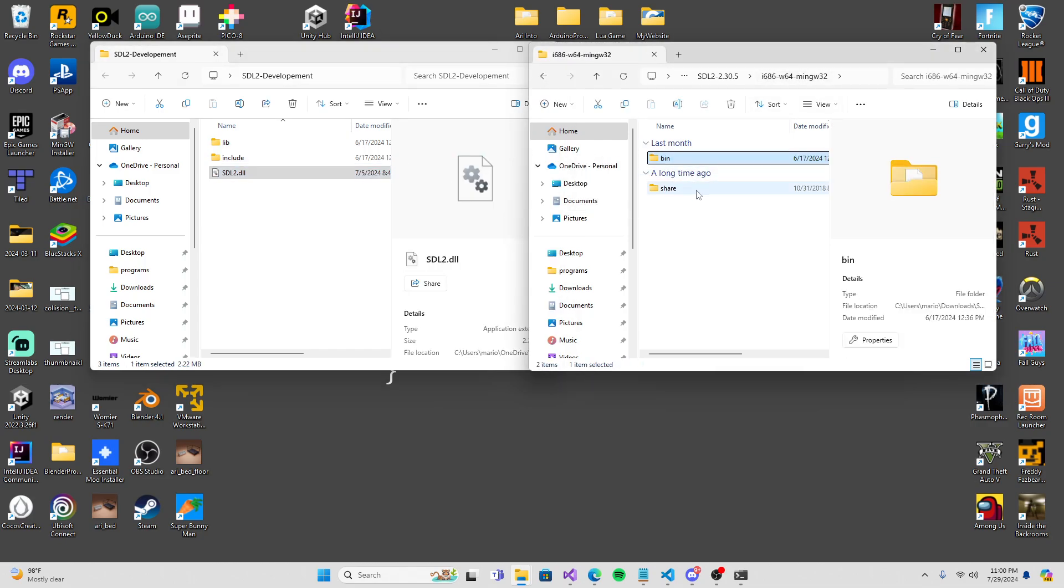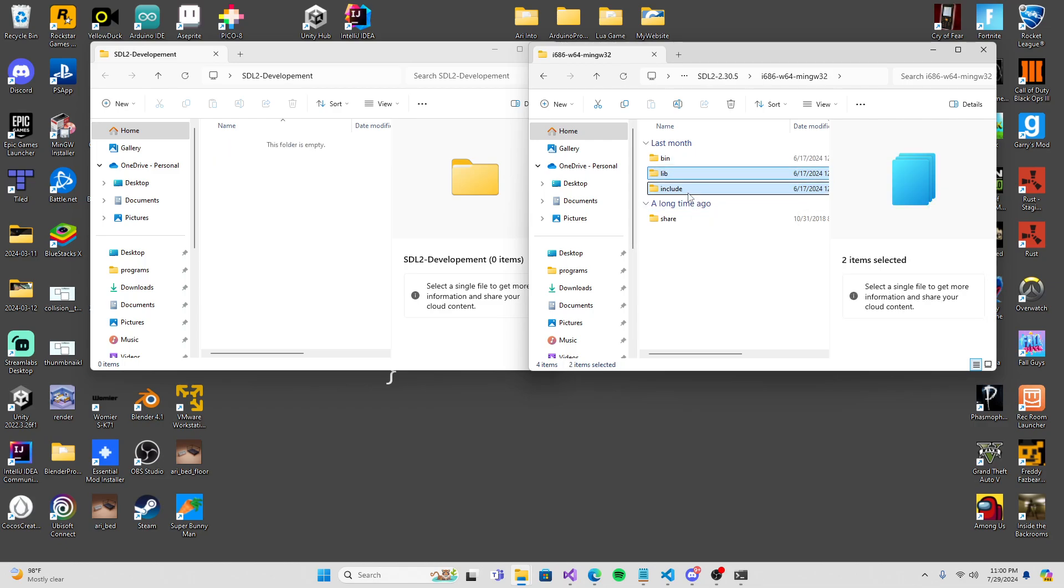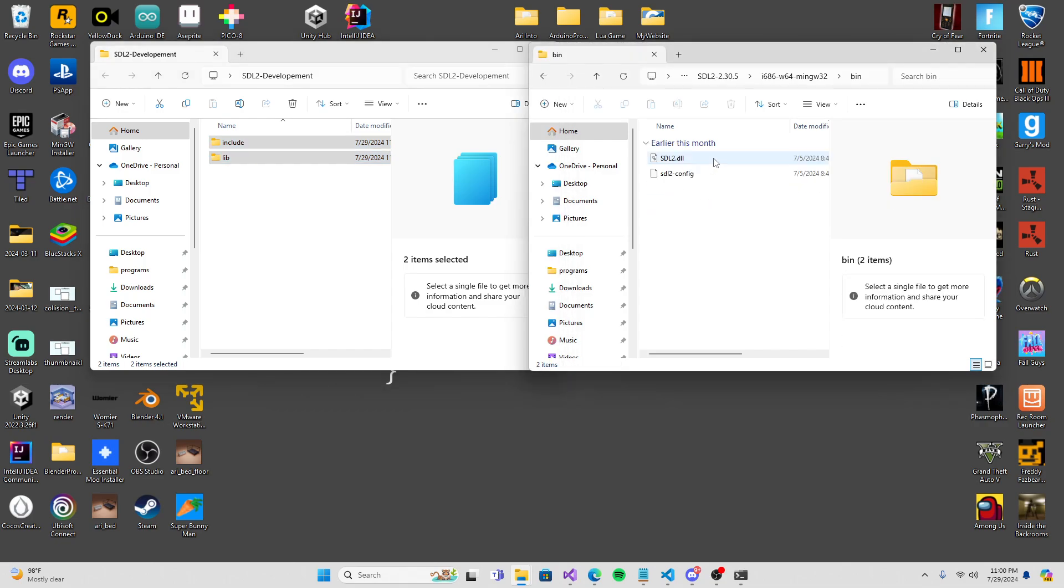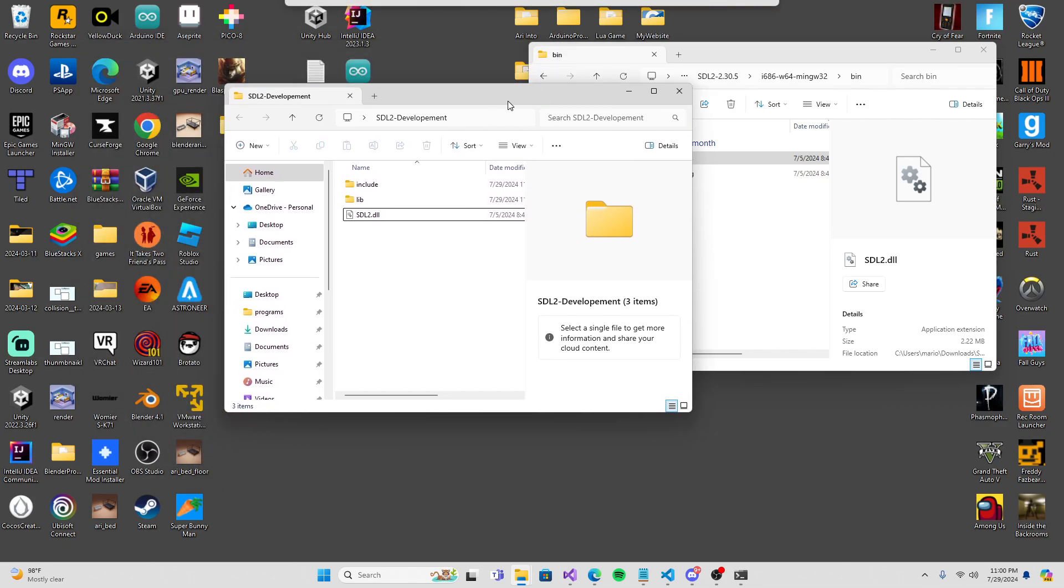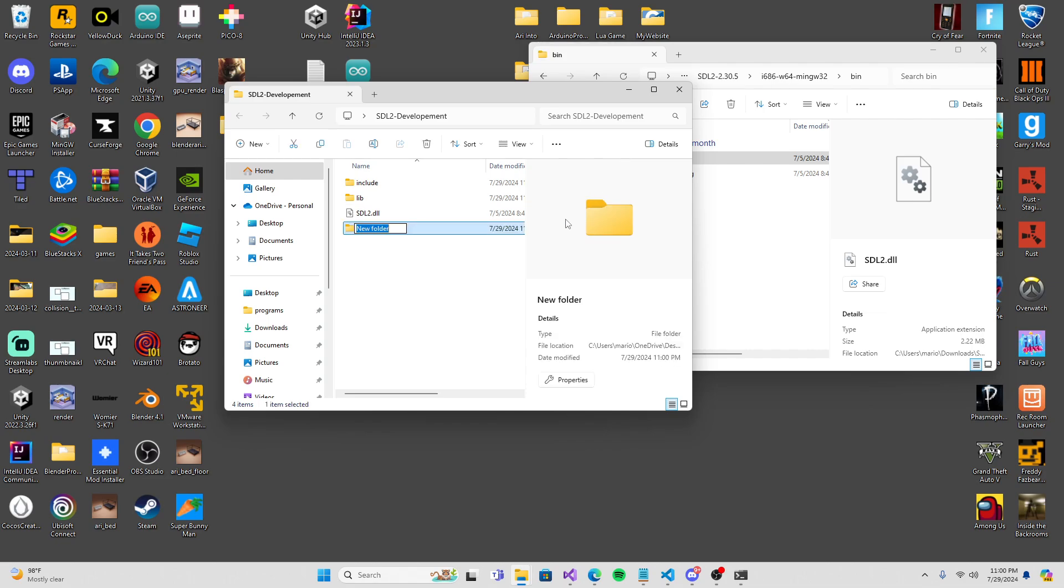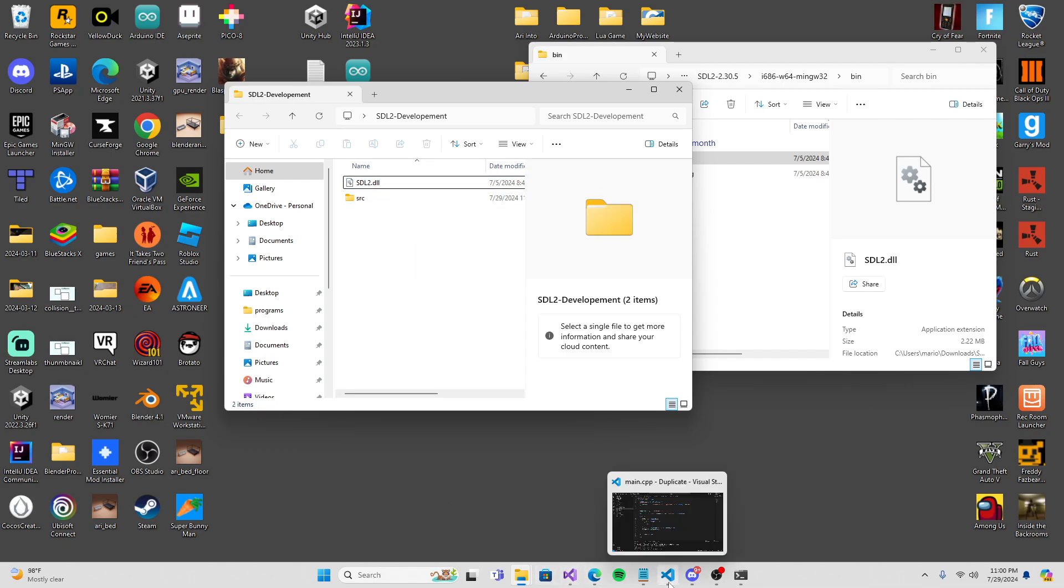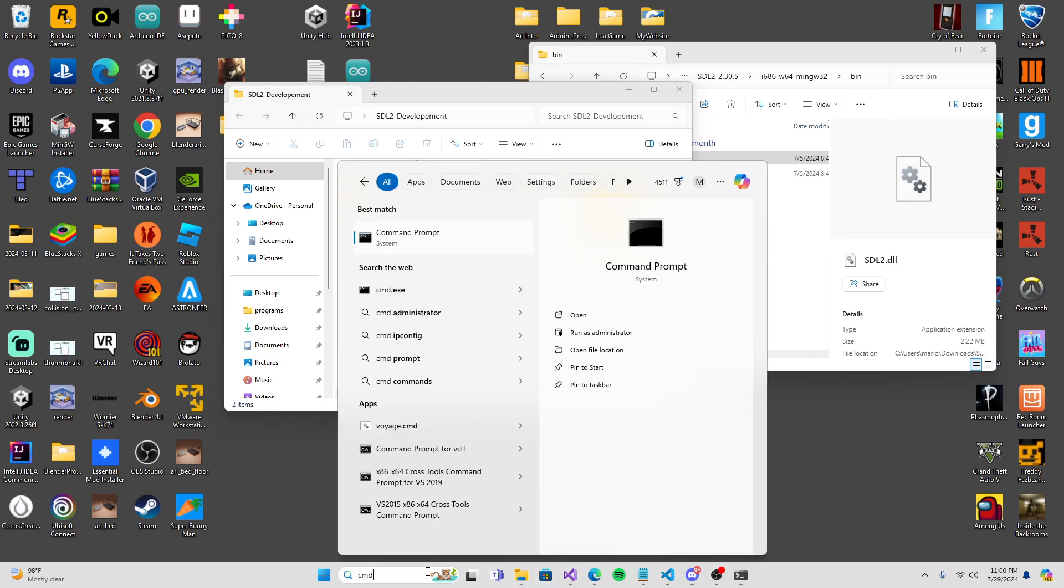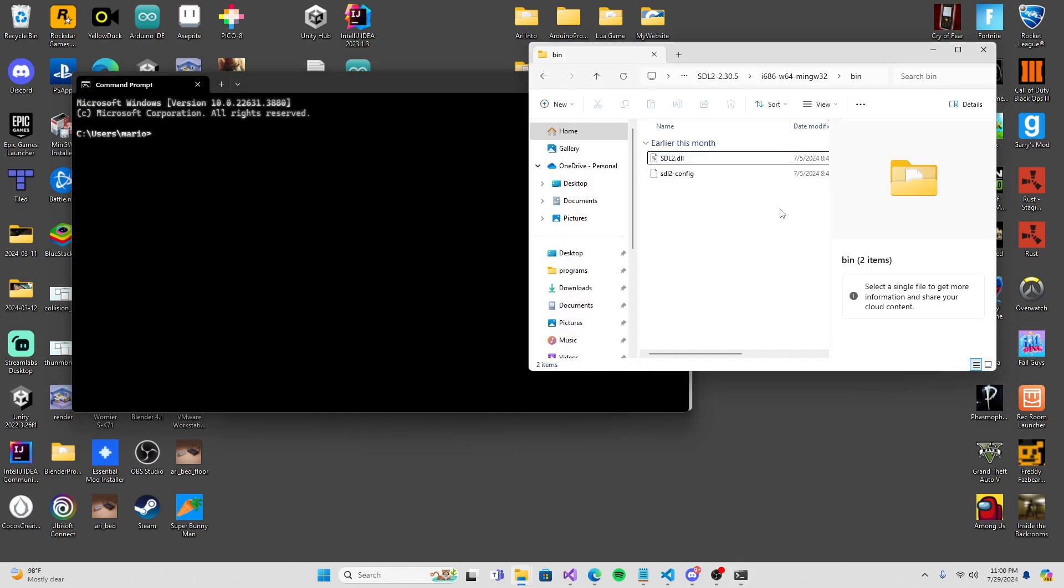We can open this folder and open the new folder that we made in our downloads, SDL2 files. Press on this. This is for 32-bit and this is 64-bit. I'm going to use 32. Double-click on that one. We're just going to copy the lib and include into our SDL development.